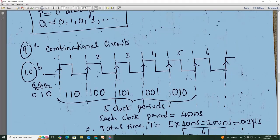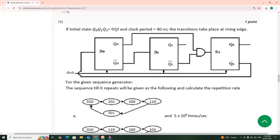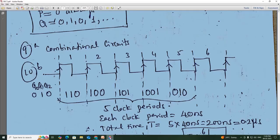So this is rising edge — clock 1, clock 2, clock 3, clock 4, clock 5, clock 6. So initially Q0, Q1, Q2 is 0, 1, 0 — so you can see here, what they have given is 0, 1, 0 and then 0, 1, 0.